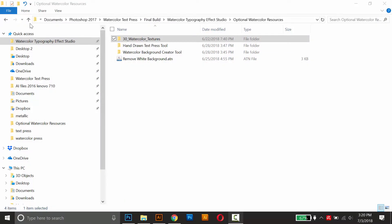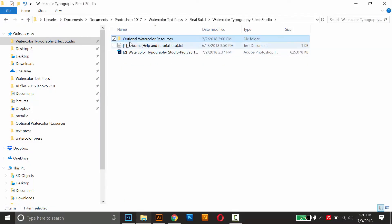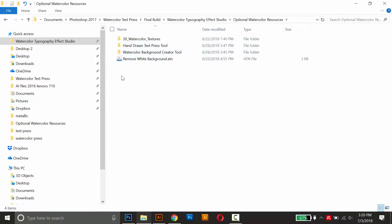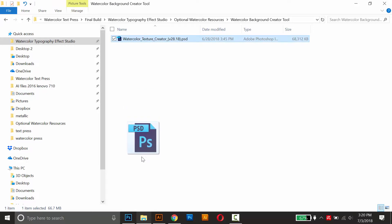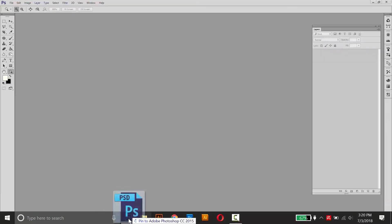You can find that in the optional Watercolor Resources folder. Just double click that, and it's in this folder, Watercolor Background Creator Tool. It's a Photoshop document, so just drag it into Photoshop to open it up.